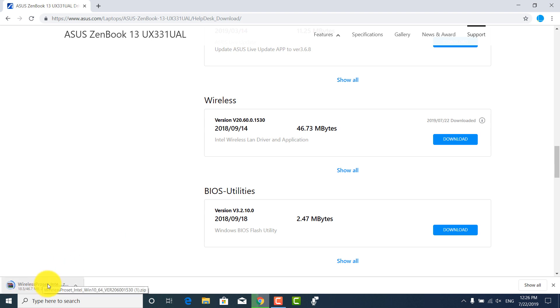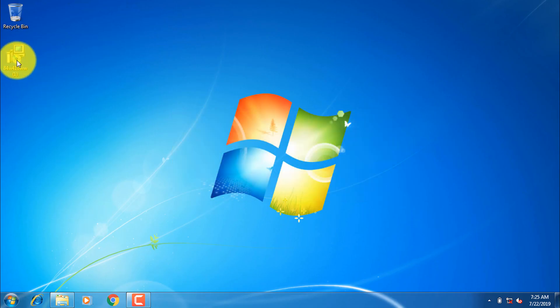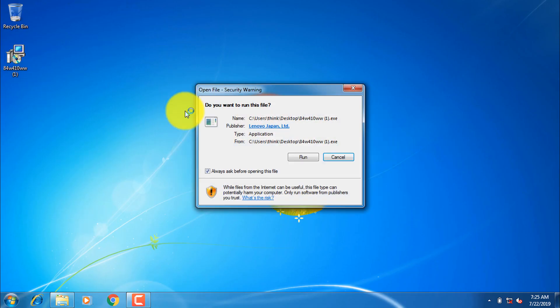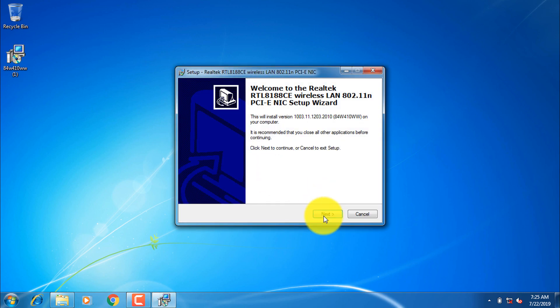Once the file is downloaded, copy it to your problematic PC and install it. Just double click the file, accept and next, next and finish. You all know the trend.